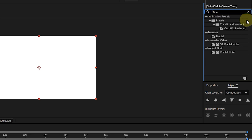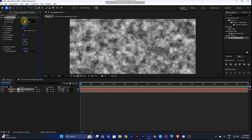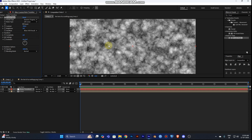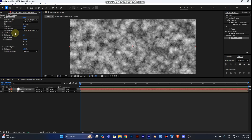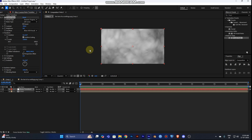Type 'Fractal Noise' — this is very useful for creating transitions. Under Fracture Type, choose 'Turbulent Smooth' for an exploding wave effect. Set Noise Type to 'Soft Linear'. The scale is very small by default, so increase it to around 1500. It will look very blurry, so set Complexity to 20 to get sharpness.